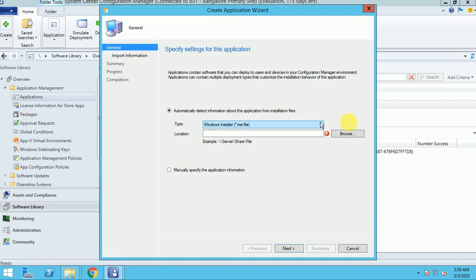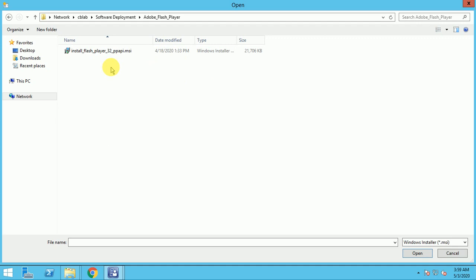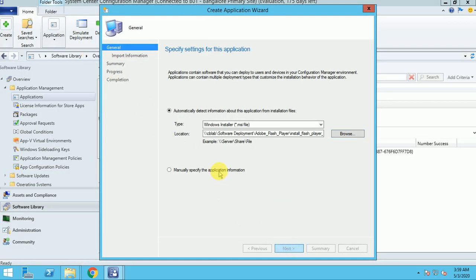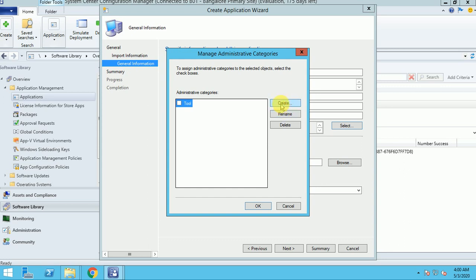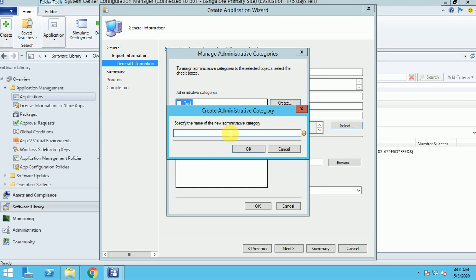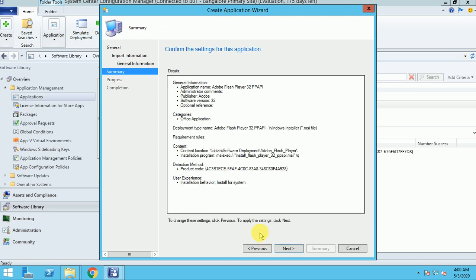I'm going to create a package first. I have both applications as MSI files. Here I am creating the source file for Adobe Flash Player. The publisher is Adobe, the software version is 32, and you can add an optional reference if you want more detail. For the source file you can create it here — I'm categorizing it under office application. Click OK, and here it runs as 32-bit and 64-bit install for the system. Click Next and Next.